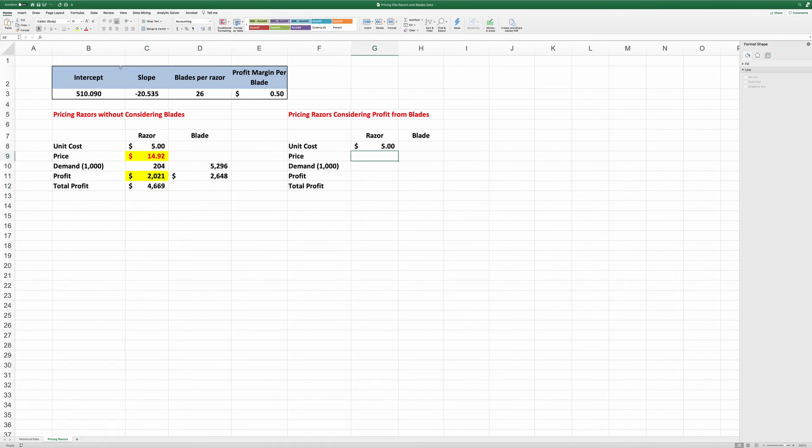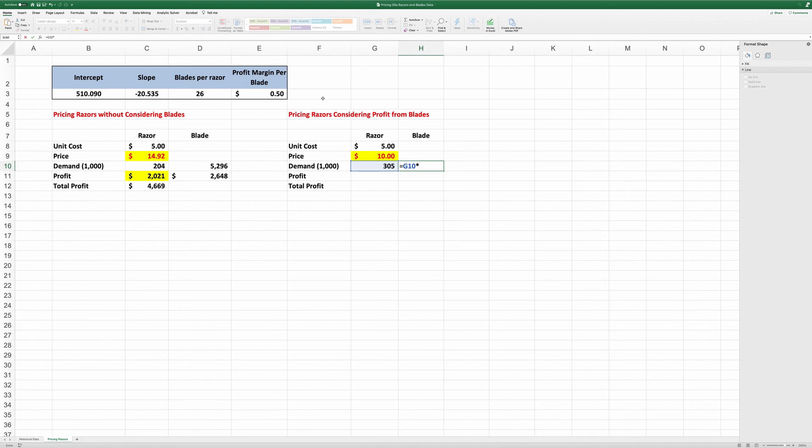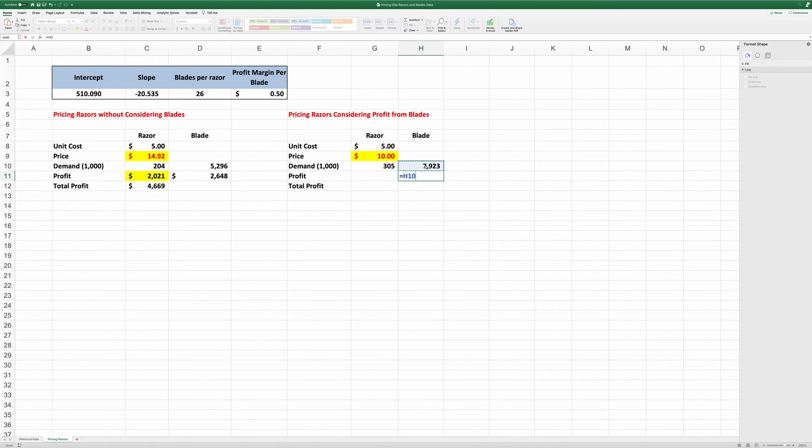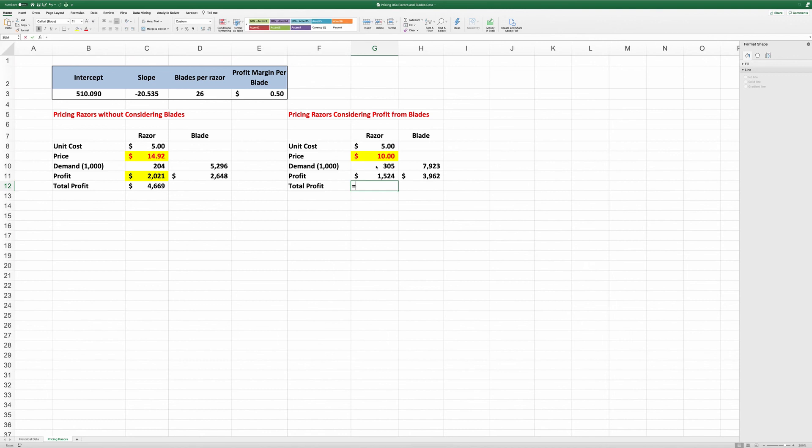I'll just put in 10 here. The demand is again equal to B3 minus 20.535 times price. So the blade demand is equal to this number times 26. The blade profit is equal to the blade demand times 50 cents per blade. The profit for razor is equal to price minus unit cost times sales. And total profit is equal to the sum of razors and blades.